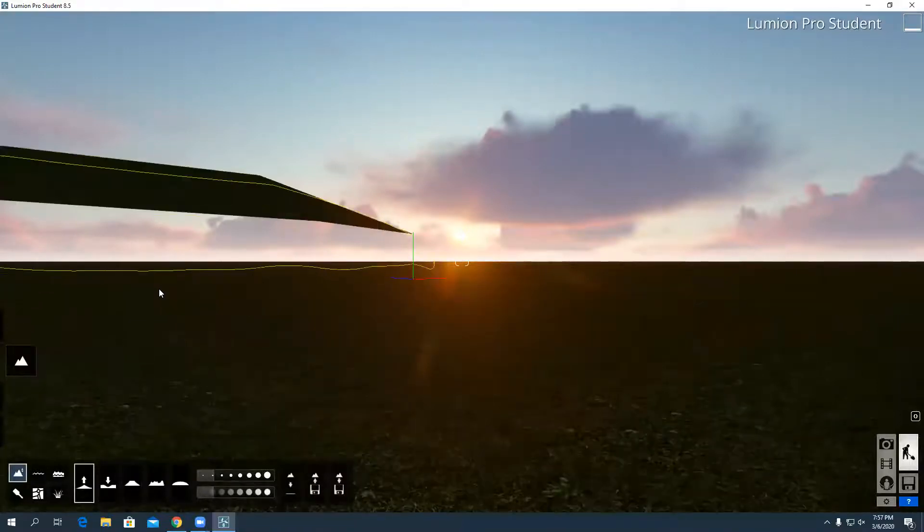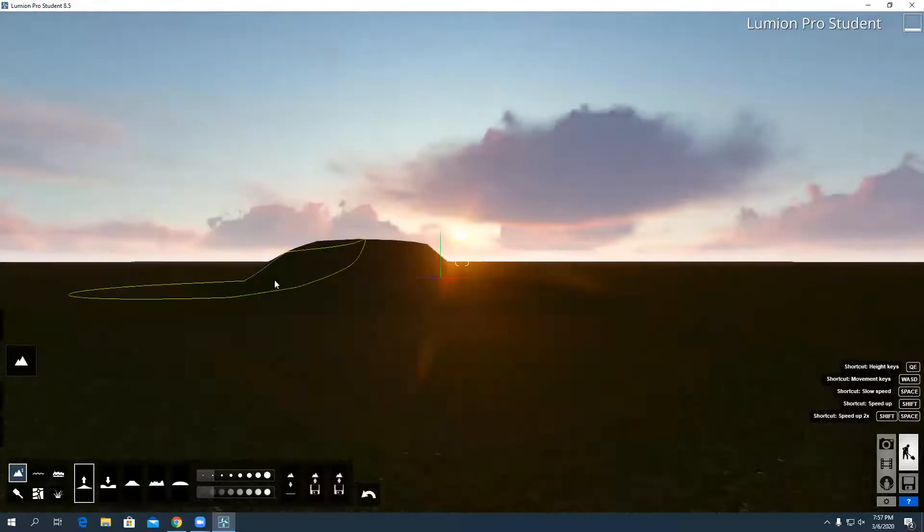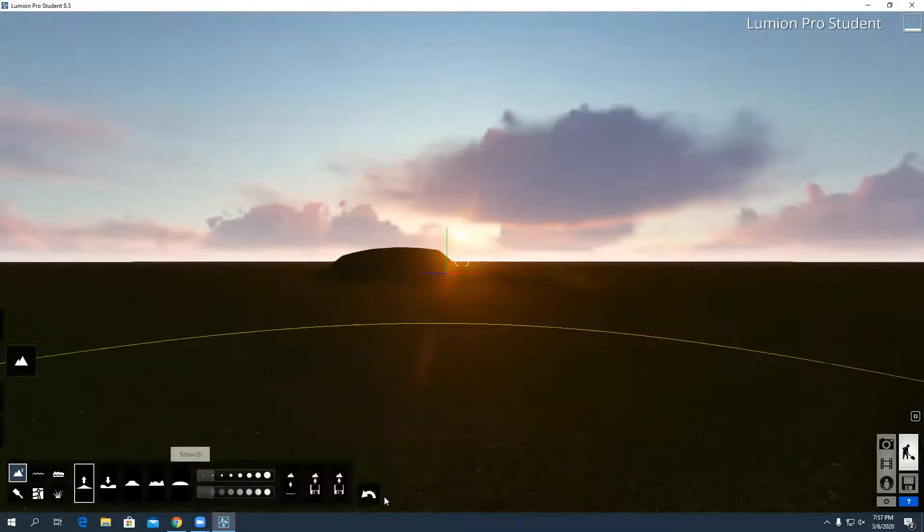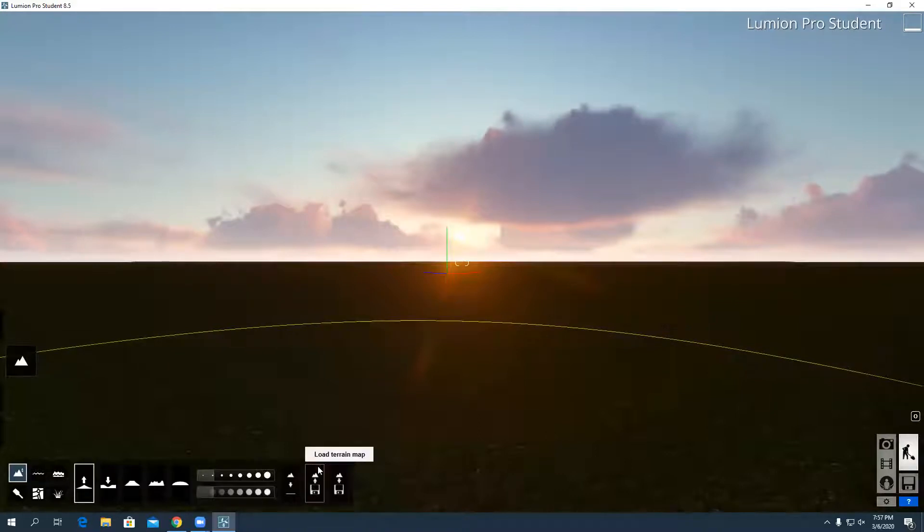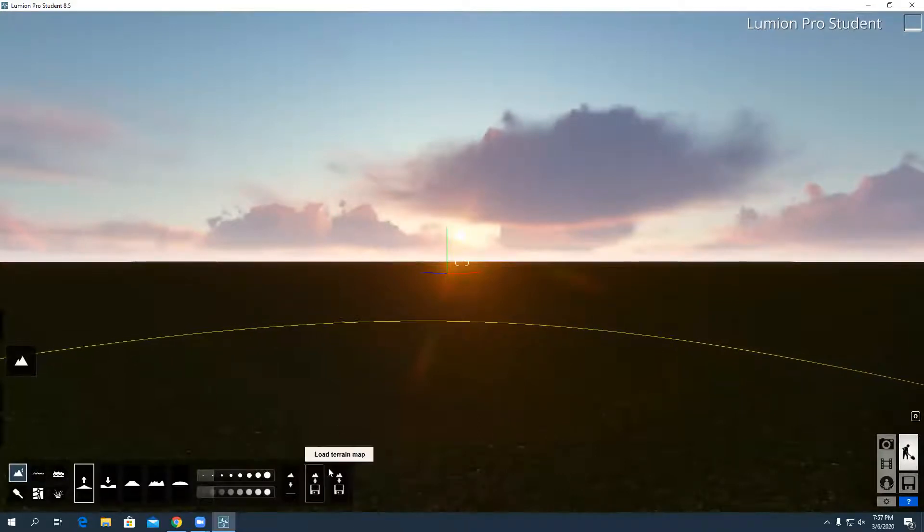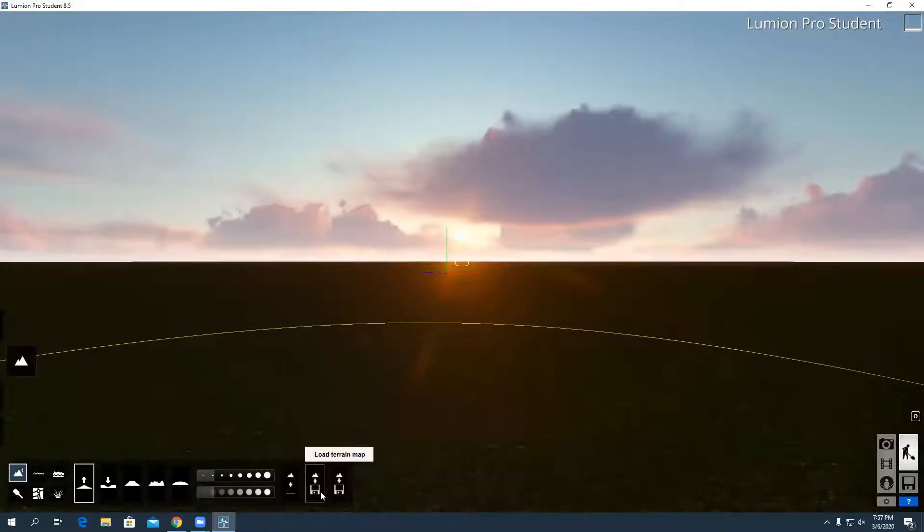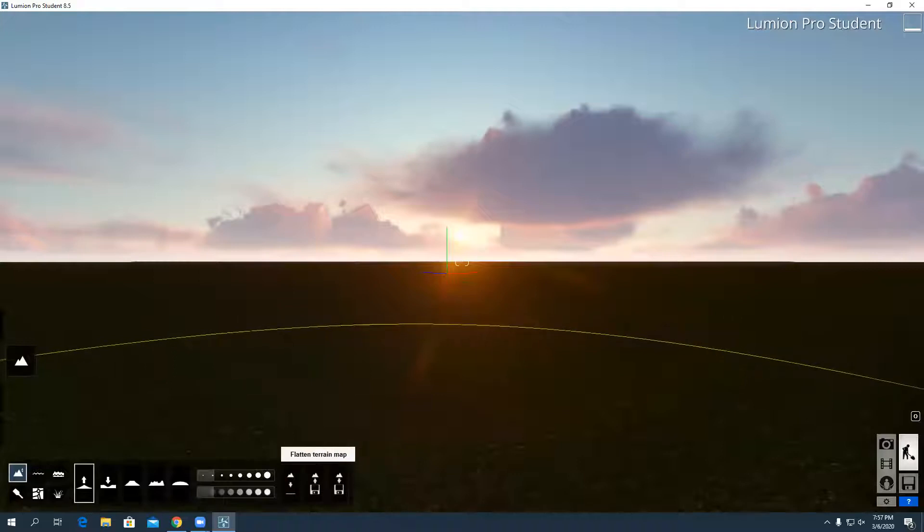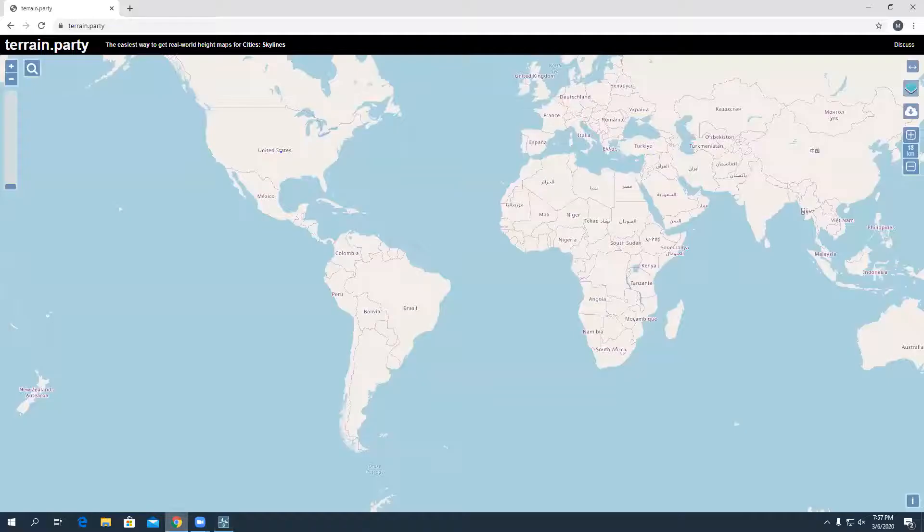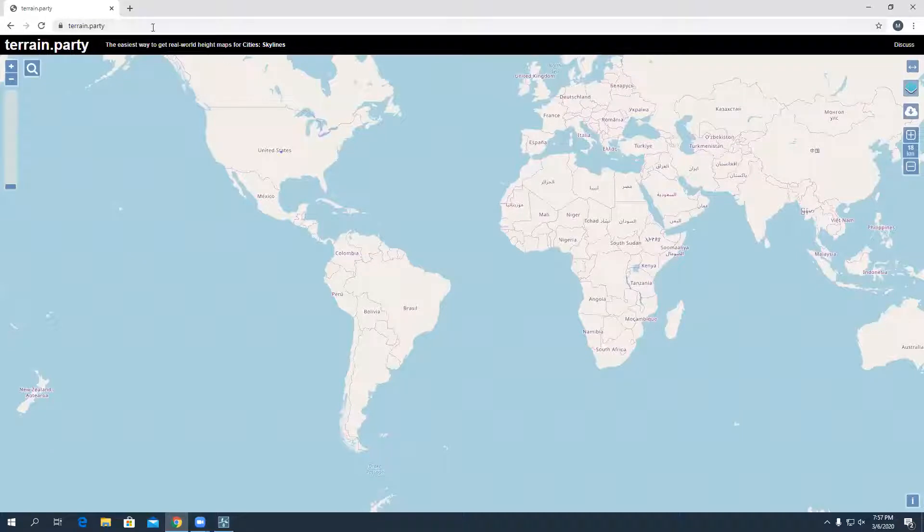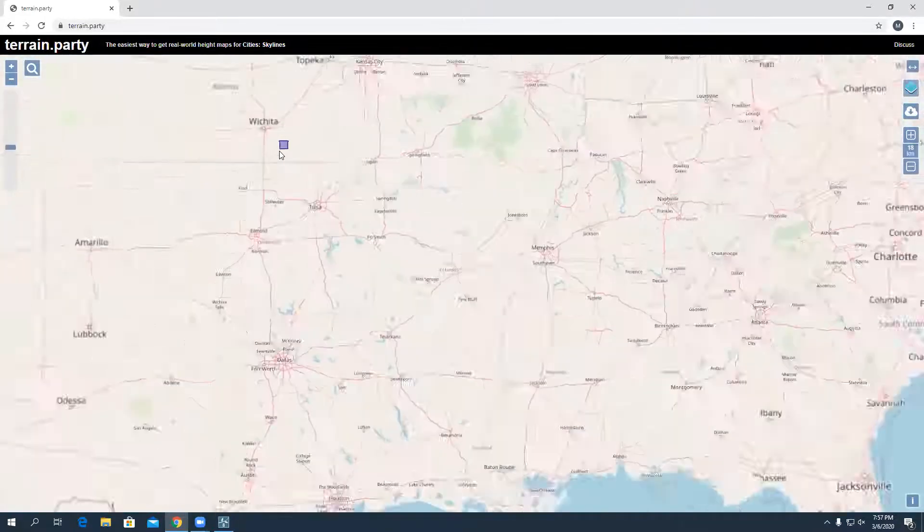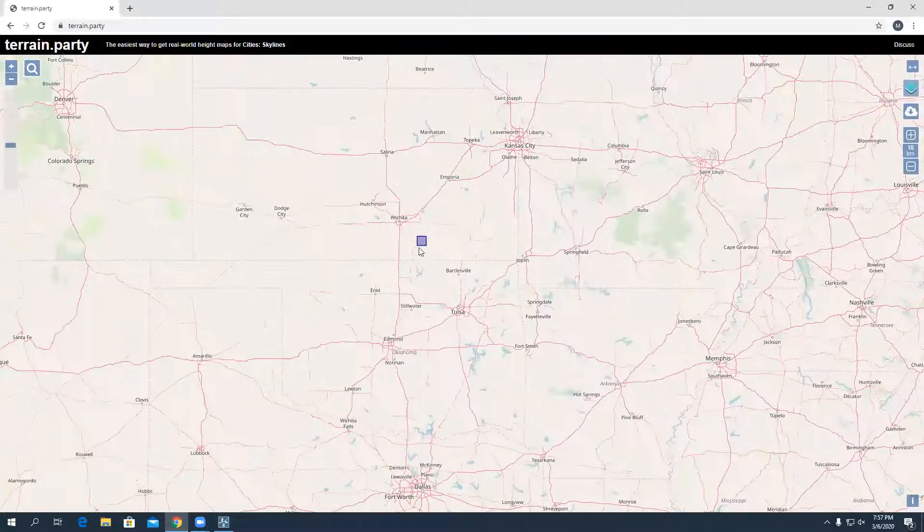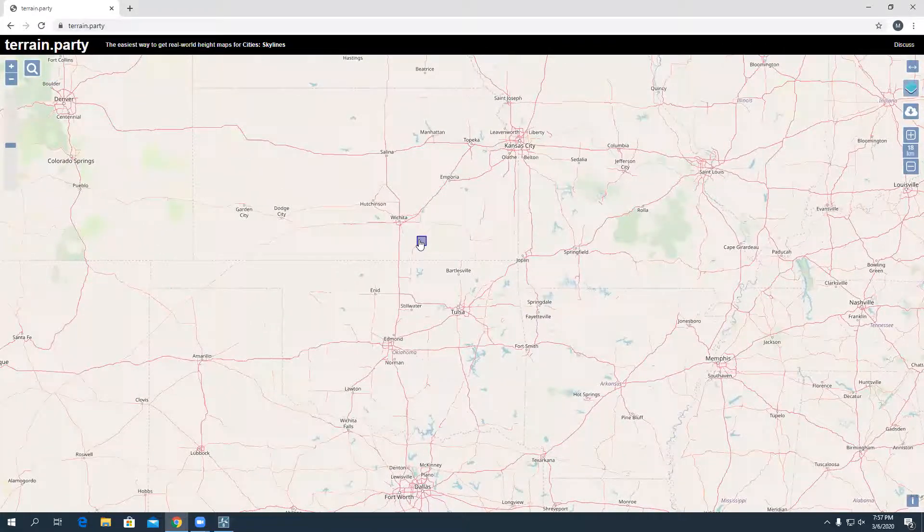I wanted to do that - I can make it taller, just undo that - but specifically I want to show you how to load a terrain map. In order to load one, you have to have a terrain map to use. A good website to go to is terrain.party.